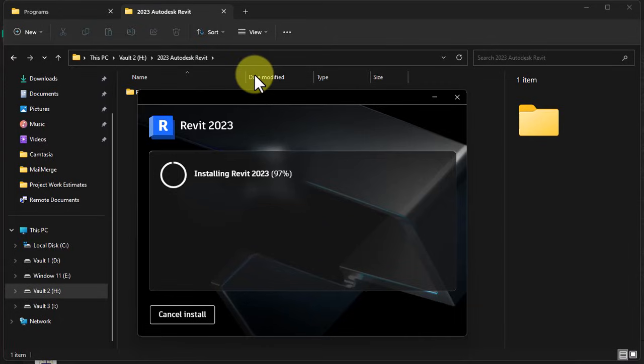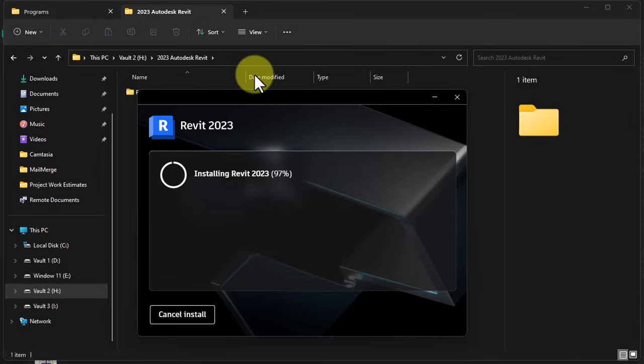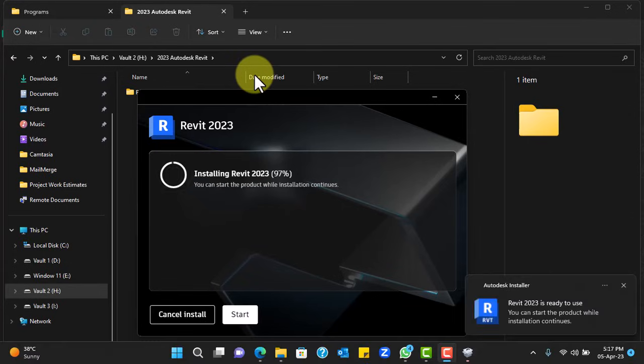Now it's at 97 percent. A lot of other components will start installing. You will see them pop up at any point in time. Some of them will be installing according to Microsoft installers and the rest of them will just be installing in the background. But you will see the notification.